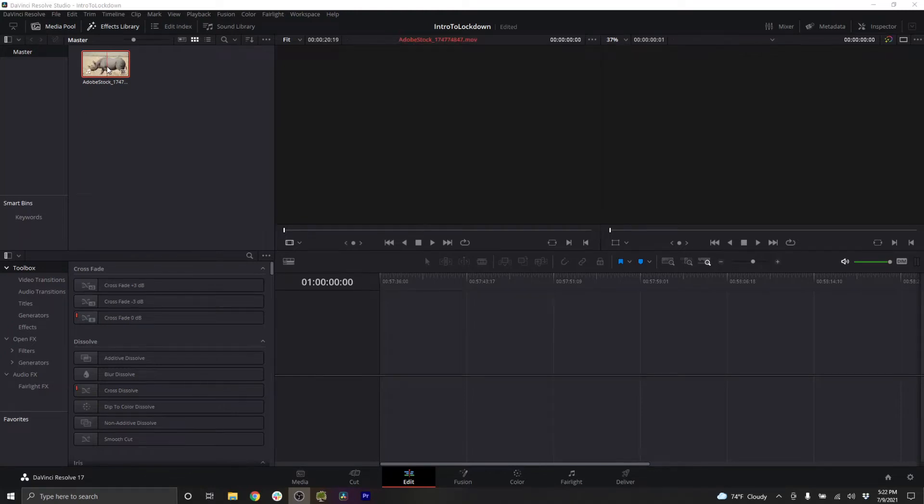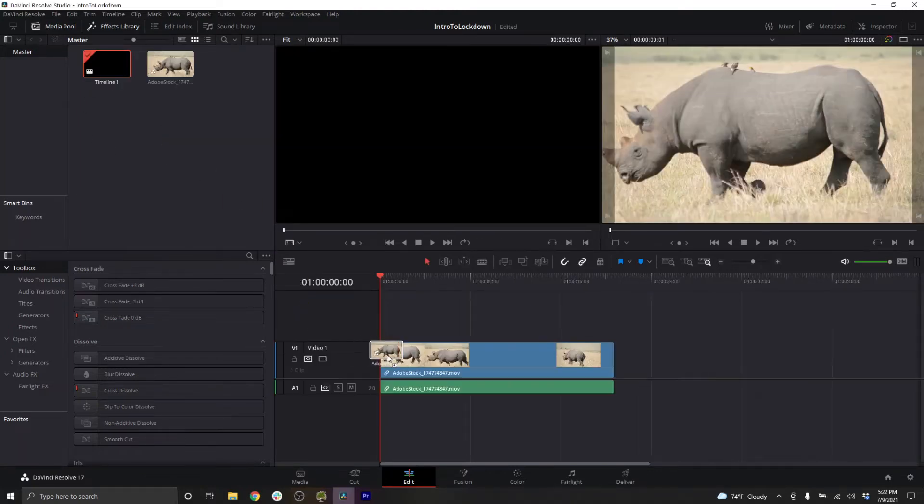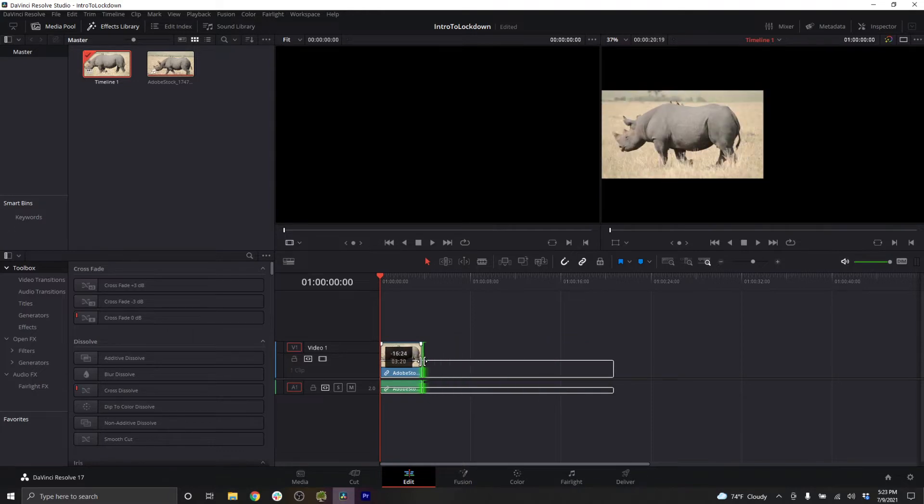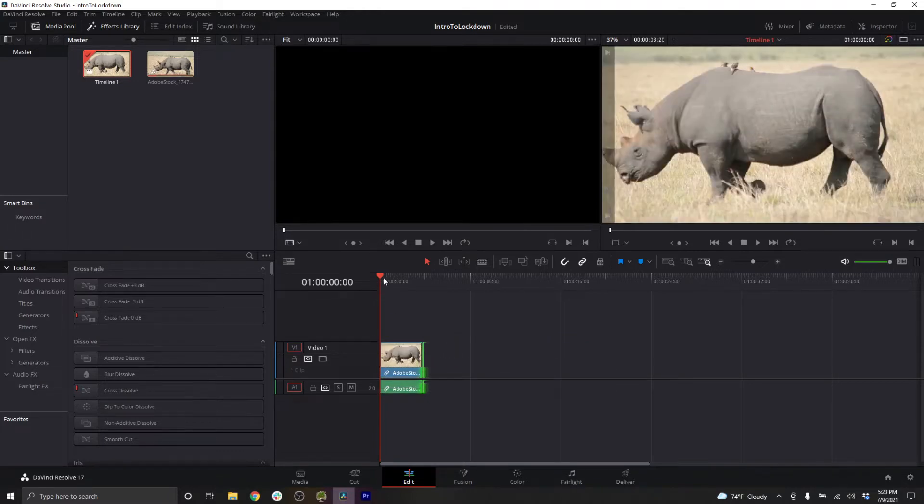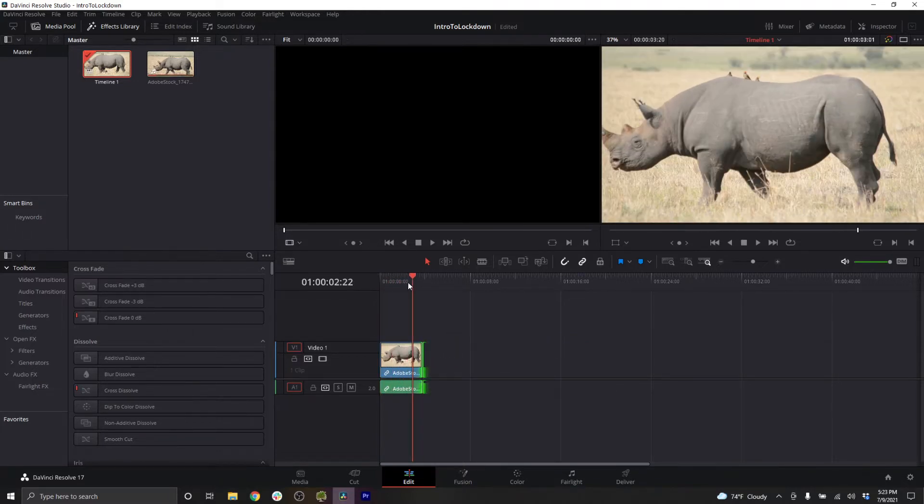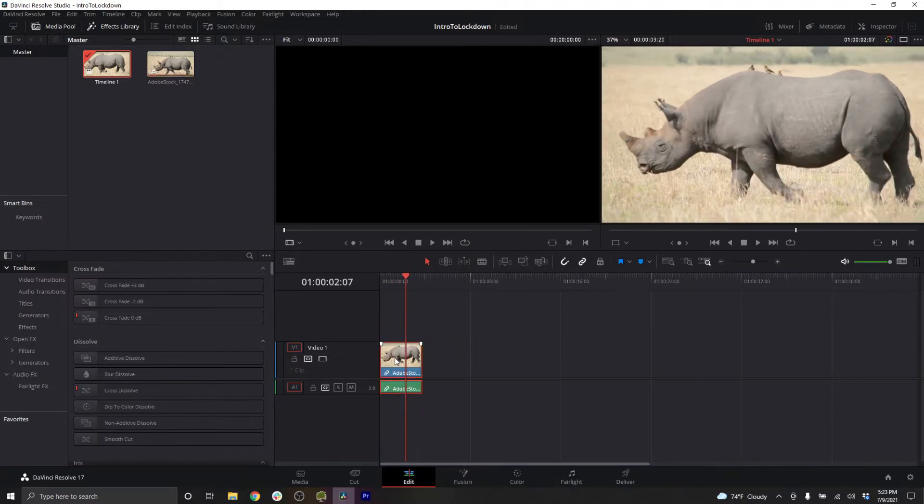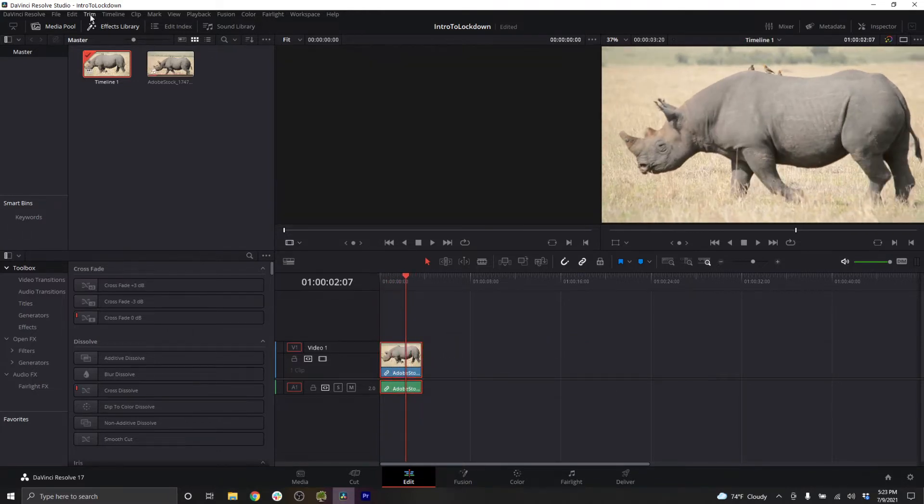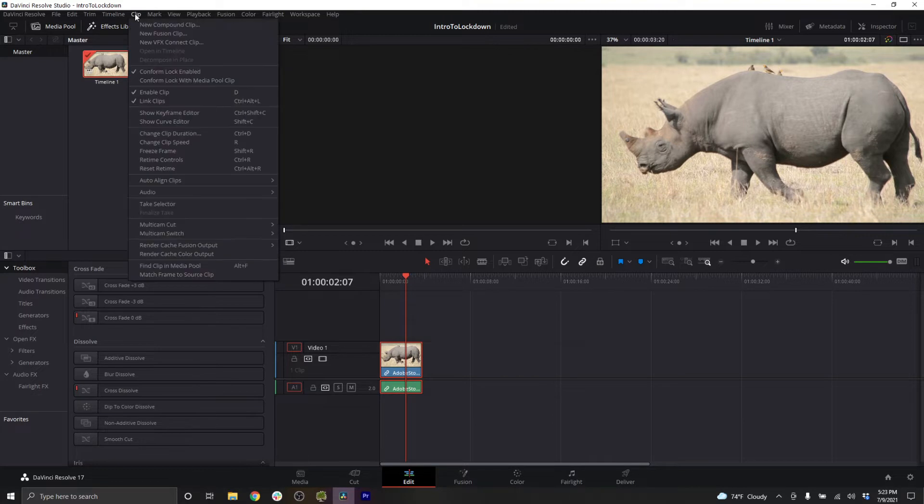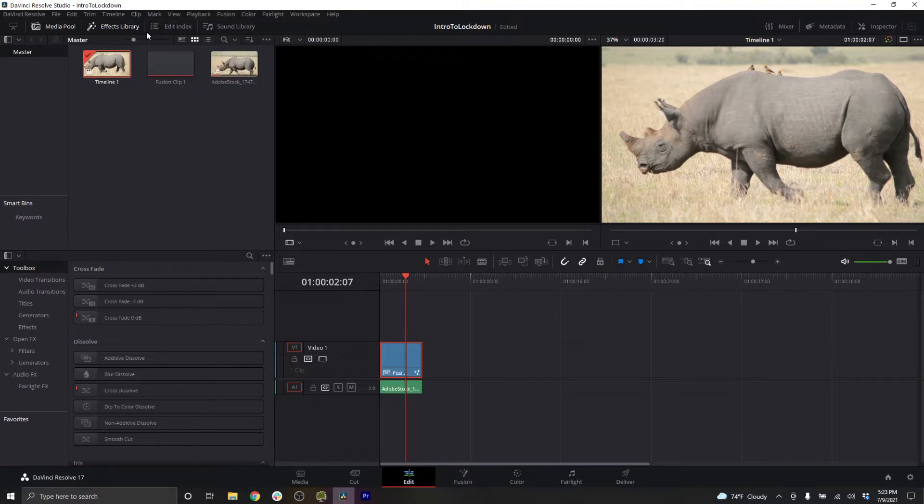To get started with Resolve in Fusion, drag your footage down to your edit timeline, choose the part of the clip you want to work with, select the clip, and go to clip, new fusion clip.